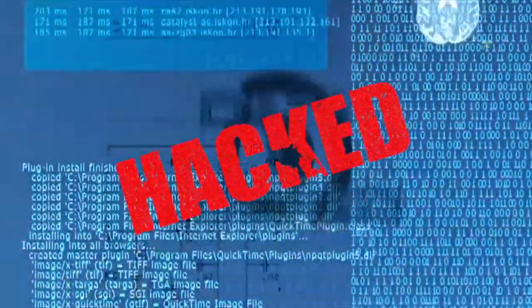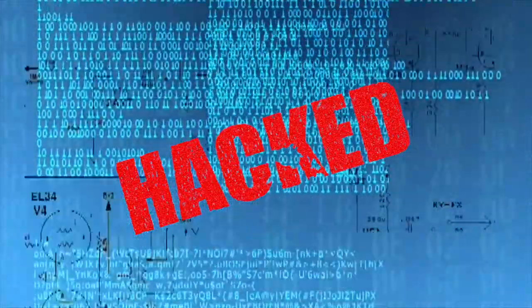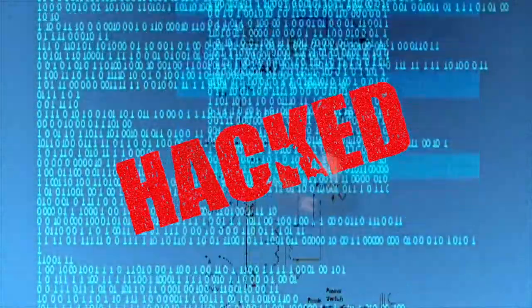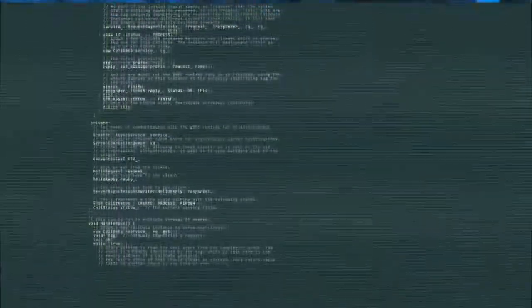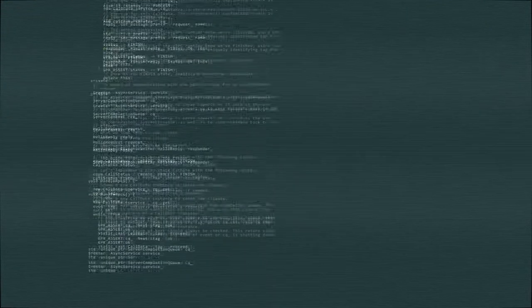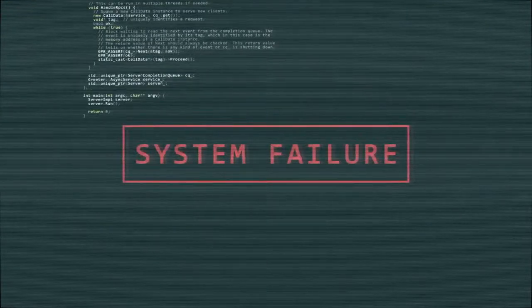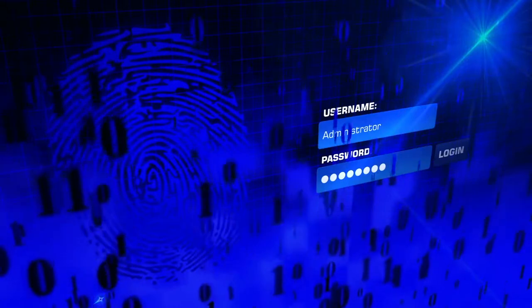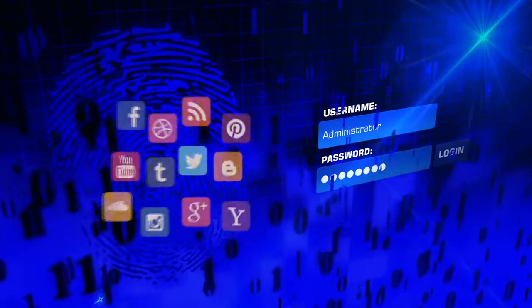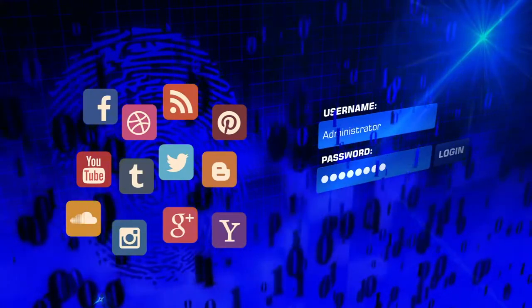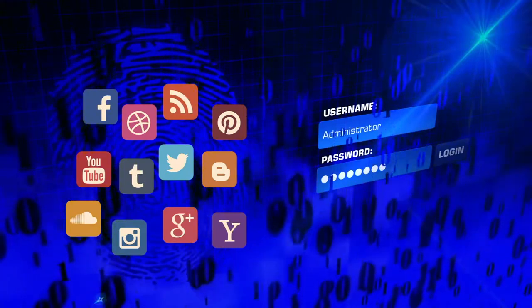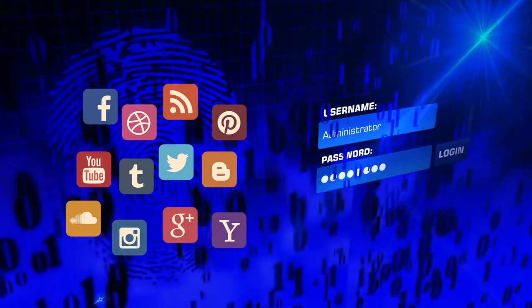Every day there are tens of thousands of personal accounts that are hacked. Personal information is compromised, passwords are cracked, and lives are put in jeopardy. If you ever use one password for multiple accounts, you are exponentially increasing your vulnerability to being hacked.